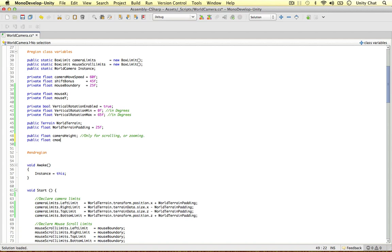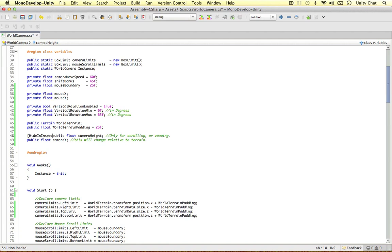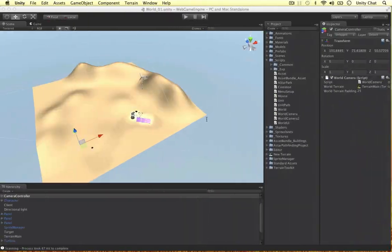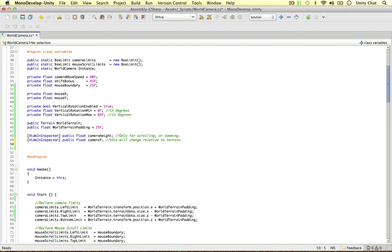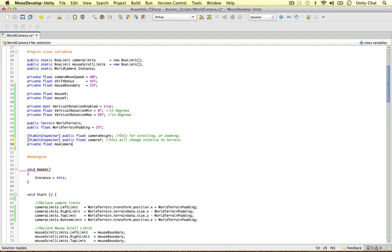The next variable is also a public float called camera Y. This one we are going to change — it will change relative to the terrain. This value is going to update the camera's Y position. I don't want these two variables displayed in the inspector, so I'm going to put hide in inspector. The last thing is to define the maximum camera height — I'll make this a public float called max camera height and give it a value of 85 units.